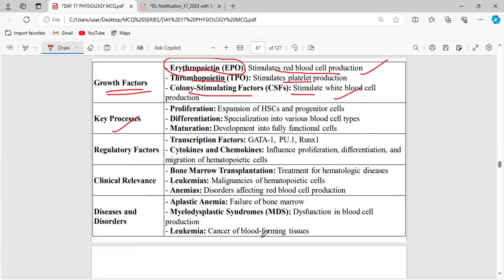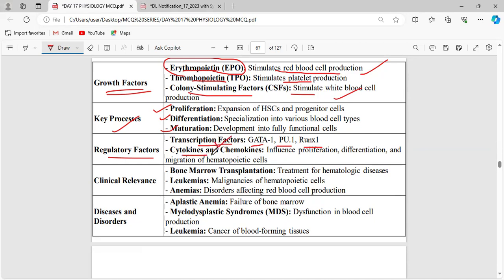The processes involved in blood cell production are: proliferation (multiplication), differentiation (e.g., monocytes differentiate into macrophages), and maturation (the cell grows to a certain size at a particular site). Regulatory factors include transcription factors such as GATA1, PU1, and RUNX1, as well as cytokines and chemokines involved in the process of hematopoiesis.